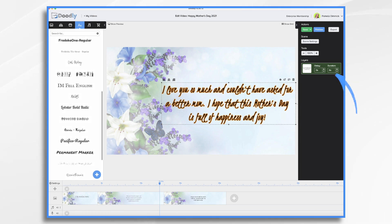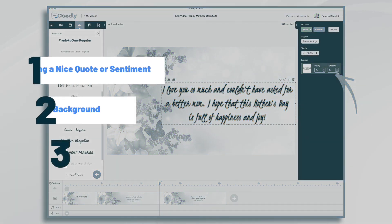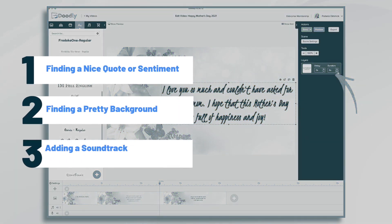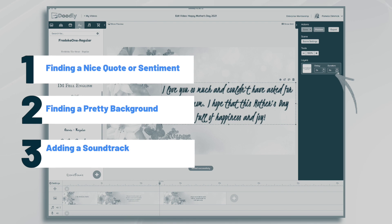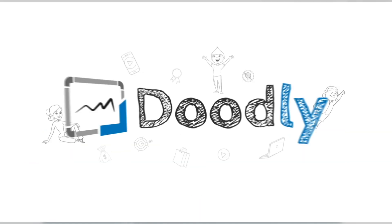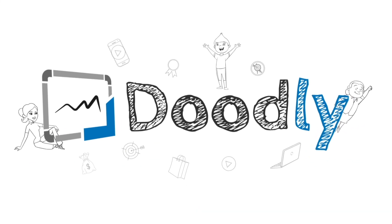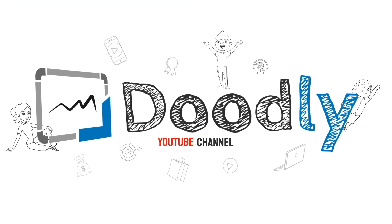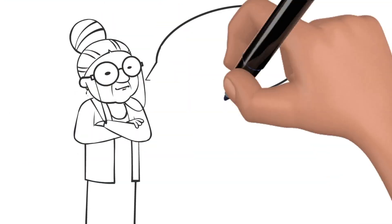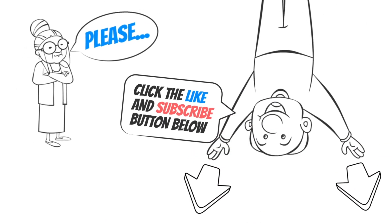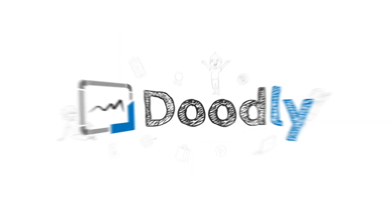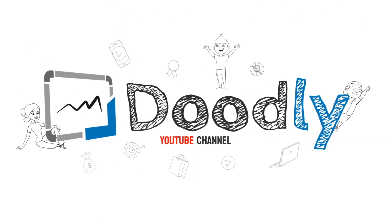Hi, it's Pamela. In this tutorial, we're going to create a simple but lovely Mother's Day message in Doodly. Hey, and welcome to the official Doodly YouTube channel. If you enjoy our content, please click the like and subscribe button below. Now let's get straight to the video.